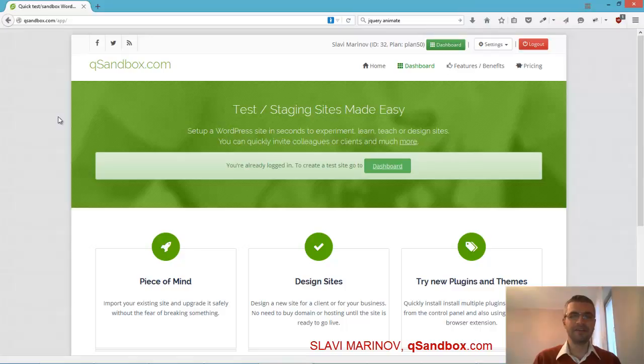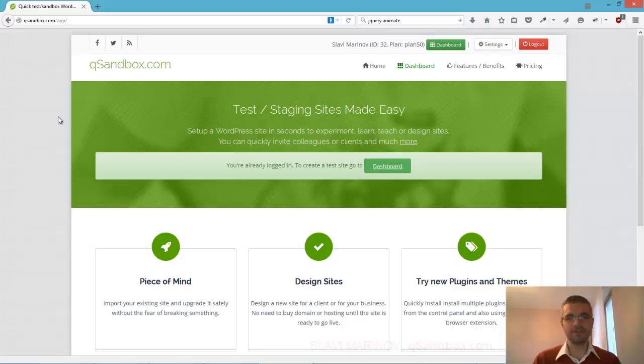Hello, my name is Lavi Marinov. I'm the founder of QSandbox. I'm super happy to announce the latest changes with the platform.